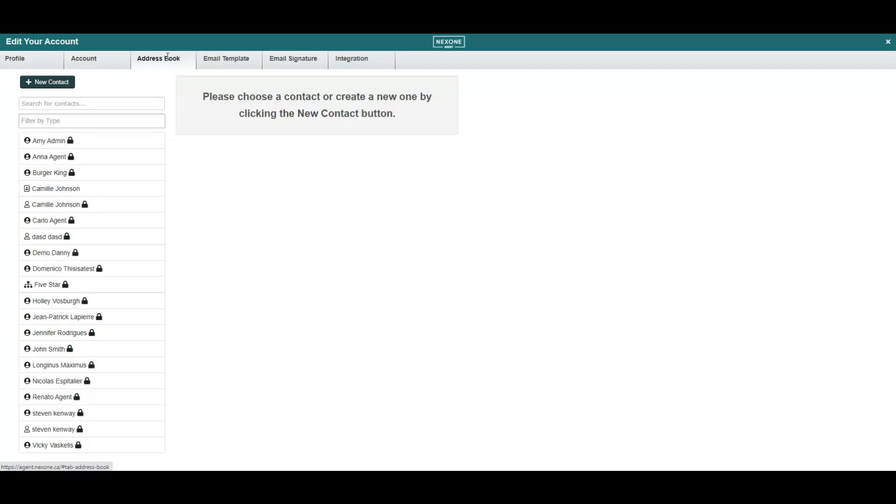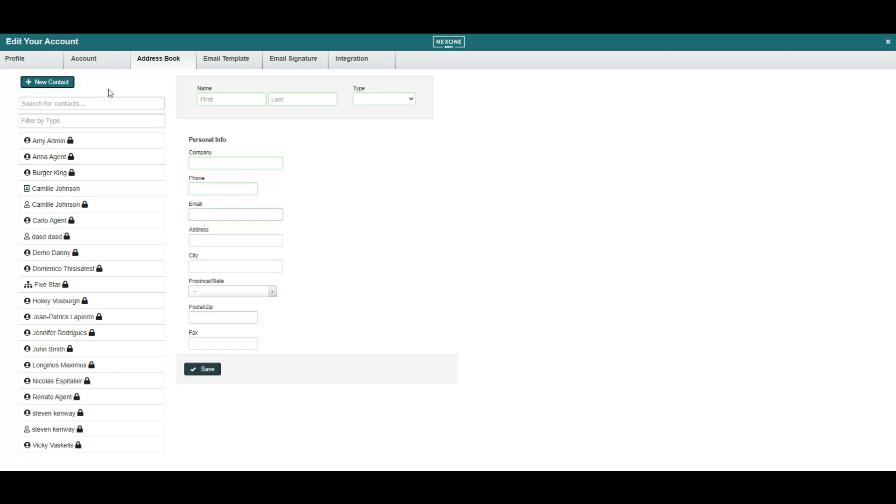In your address book, you'll find a complete list of your added clients, agents, and lawyers. You can add new contacts in this tab as well as selecting their contact type.